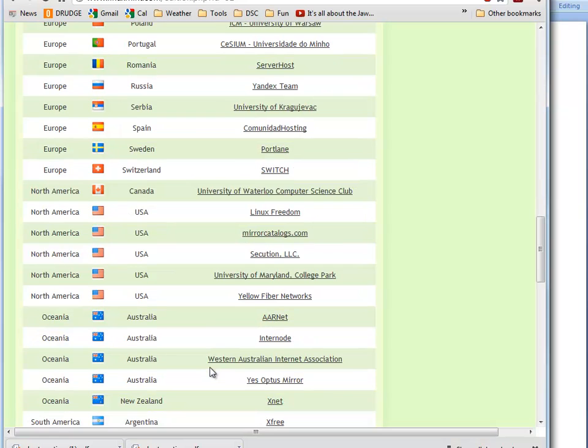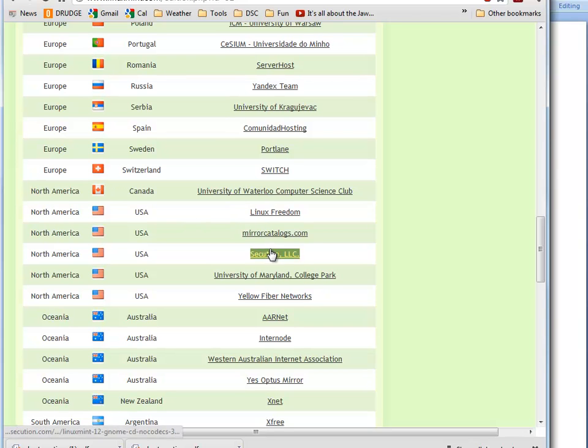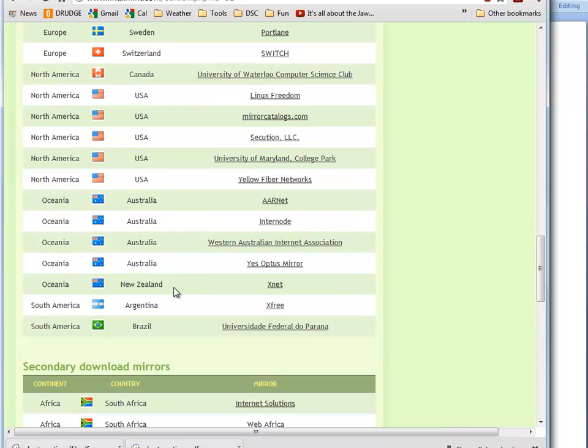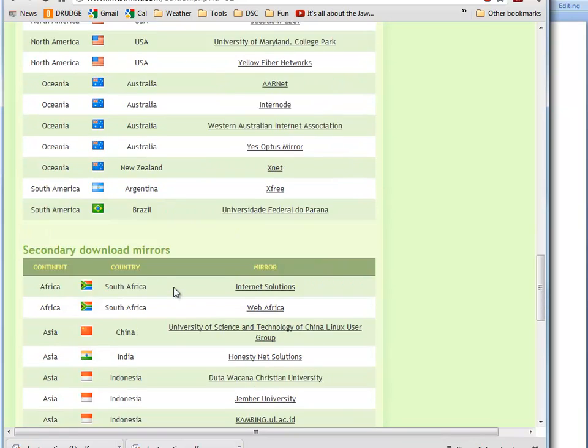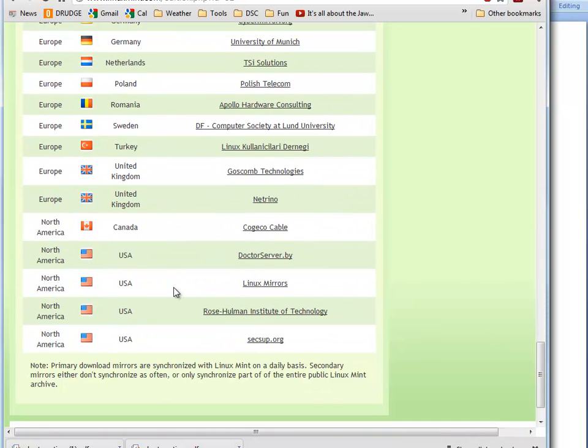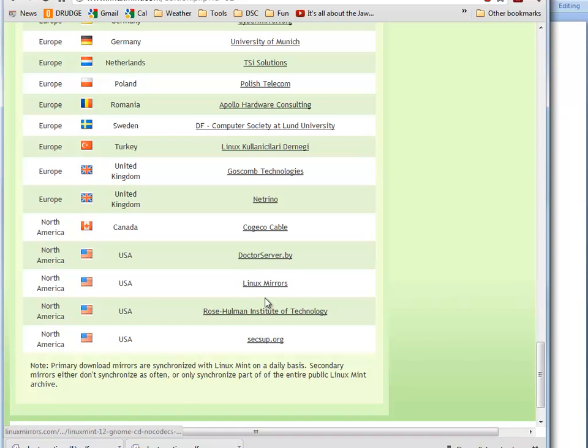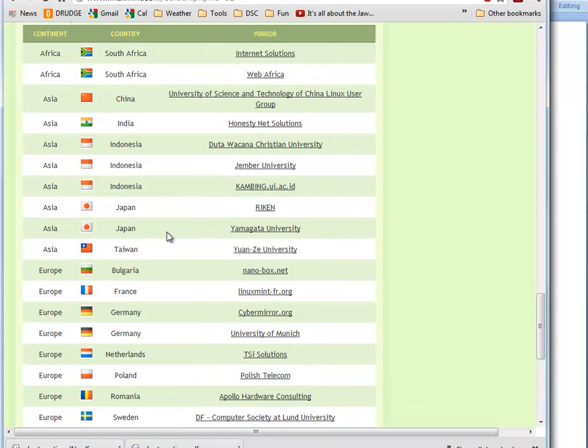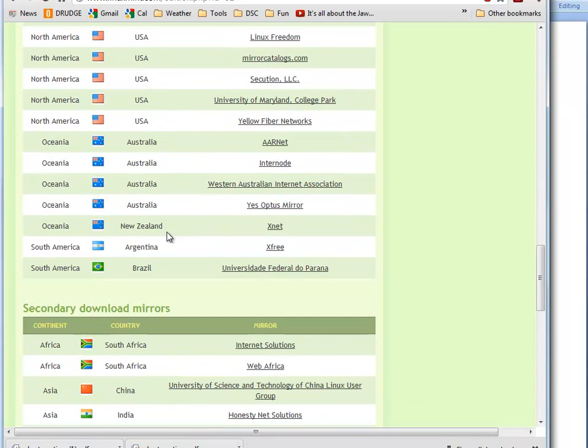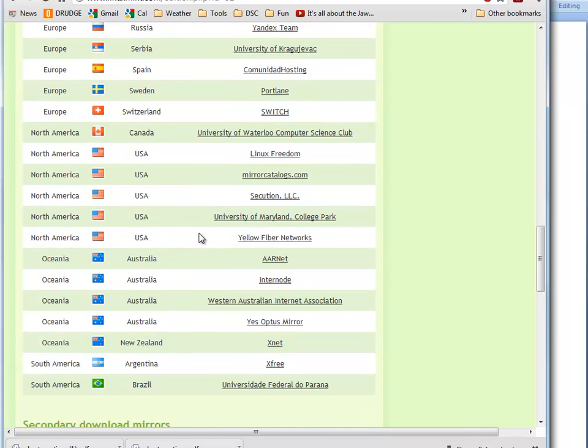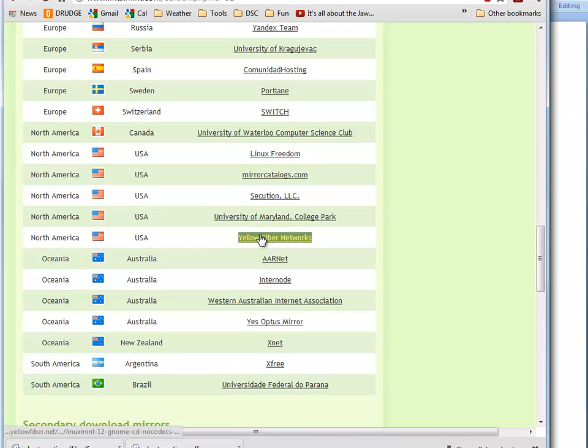Then we can scroll down and notice a lot of these are in Europe, but we want to get something close to us, so you can select one of these in North America where the USA links to download it from. If it's a little slow, try another one—there's some secondary download mirrors. If something's particularly slow, you can use any of these mirrors, but don't get it from Asia, Africa, or Europe. Use the smallest number of hops we can, so get something that's closer by in the USA.